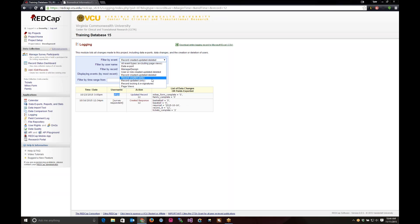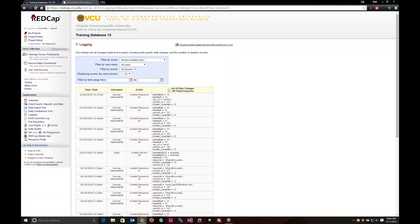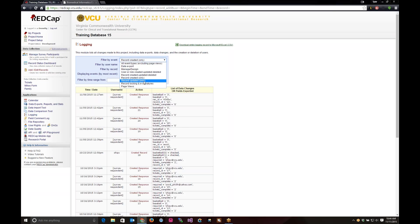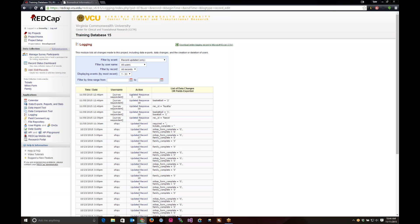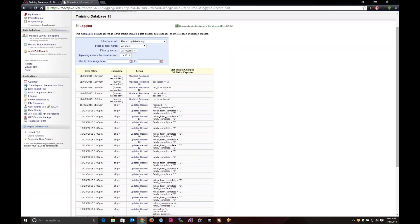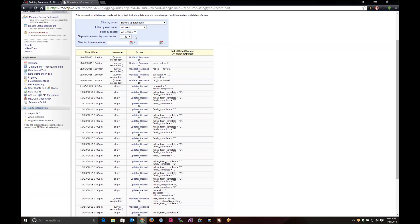Record created only is basically showing all only records that were created. So, these are only the created new records that are added to the project. Record updated is exactly that. It's all the records that were updated in the project. And same thing, you can drill down on the specific user to see what they've done. Or you can filter out by the record ID or the date range that you want to see.